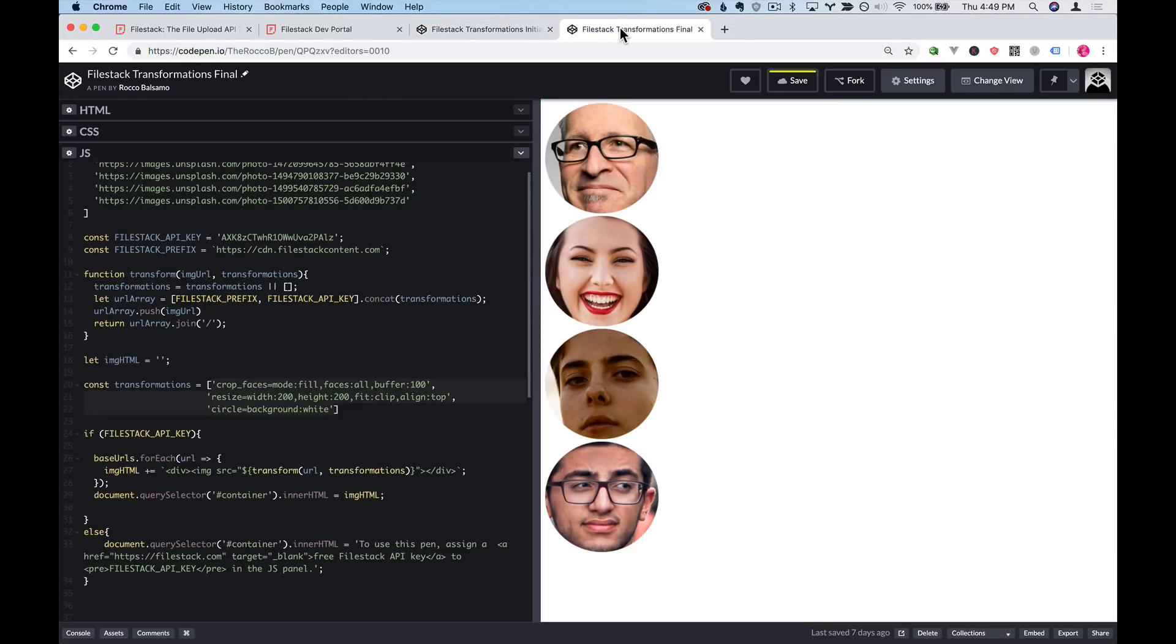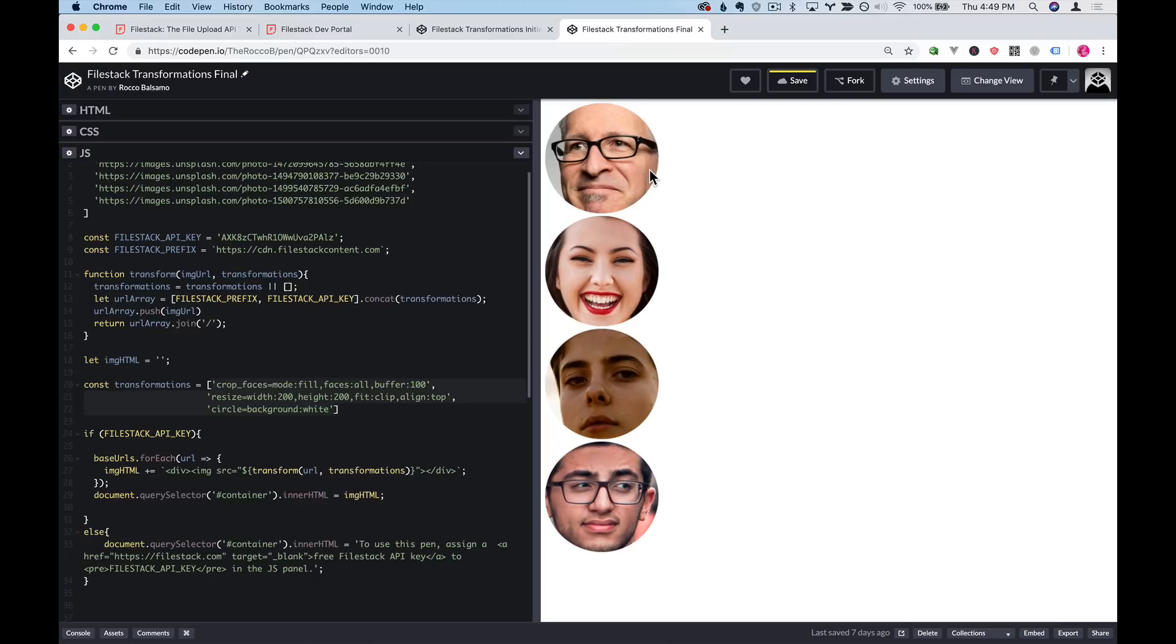What we'll do is use Filestack's image processing capabilities to change this into these zoomed in faces with circles around them that would be appropriate for use on a profile picture on your website.